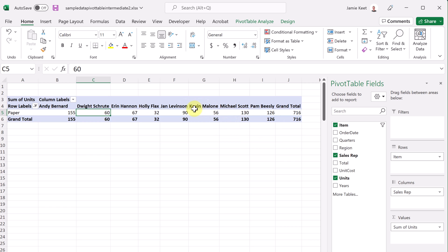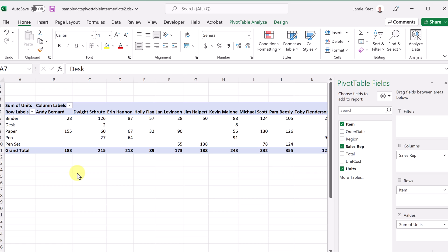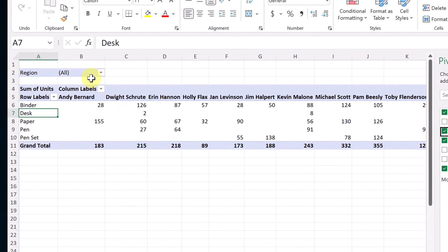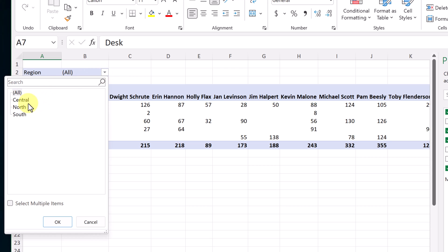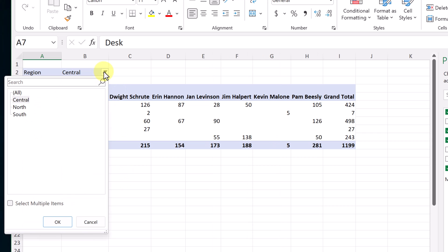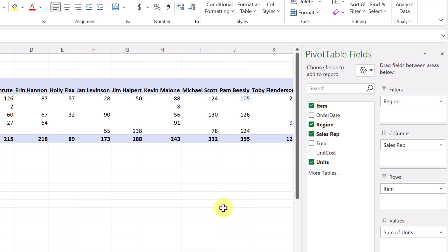Now I want to show you how you can build an individual report and it will create a new tab for each sales rep — done with only a few clicks. Before showing you that, I want to point out the use of filters. Let's say in this data with the units, I just want to see by region. If I take region and put it in filters, I can simply drop down up top and look for a certain region. If I wanted to see central, I hit OK and I just get those results back. You can also select multiple.